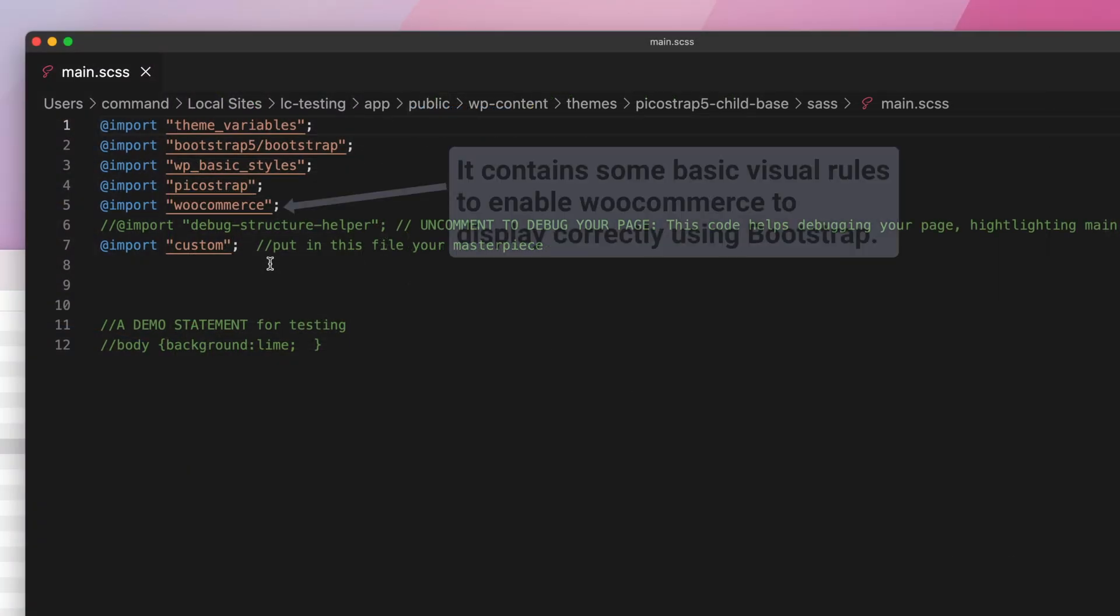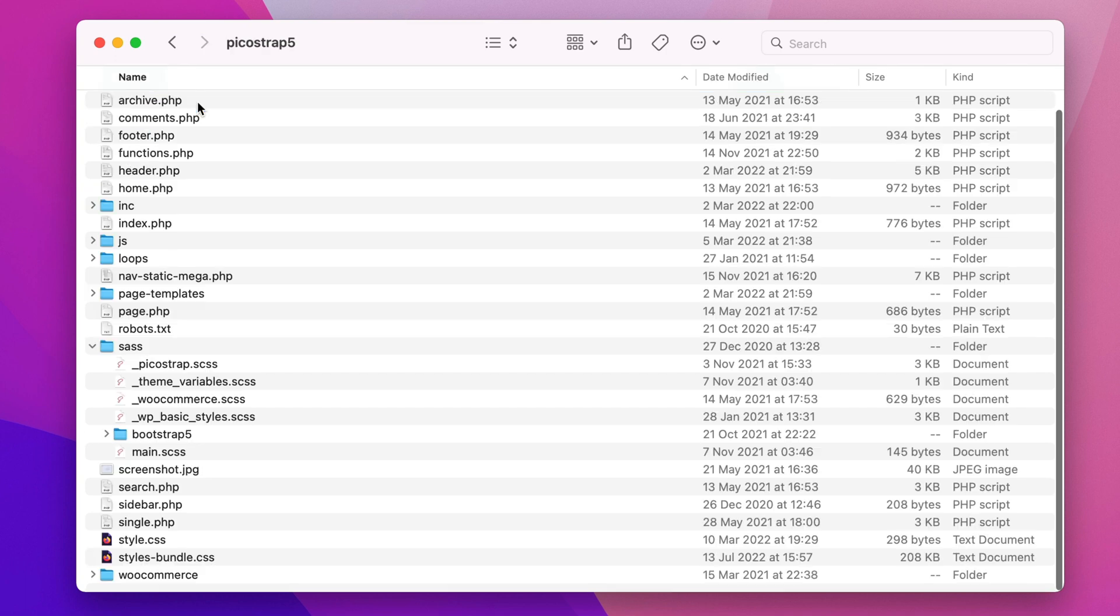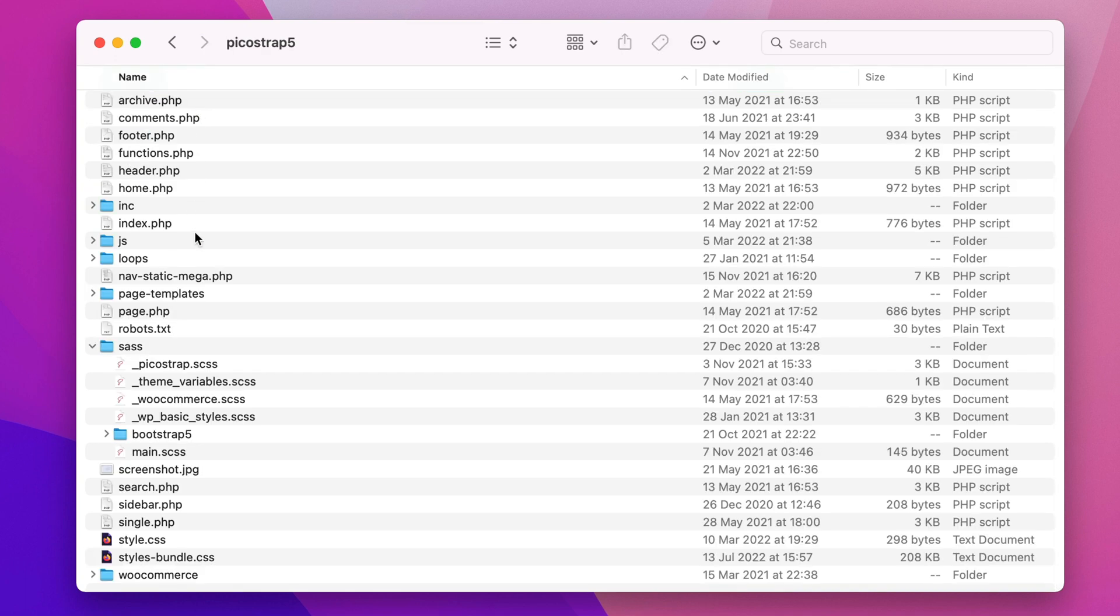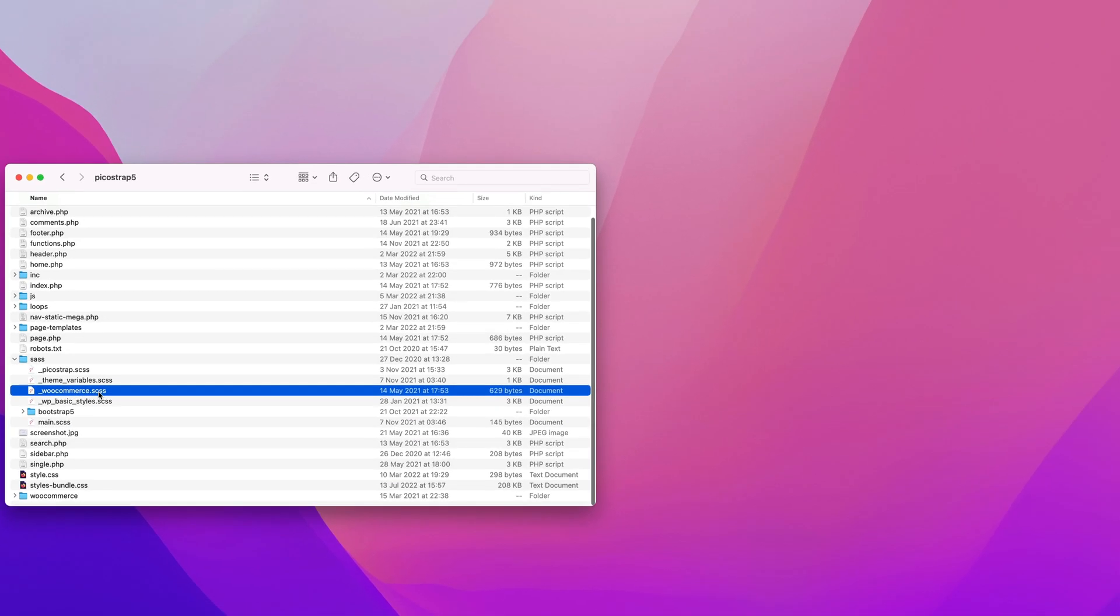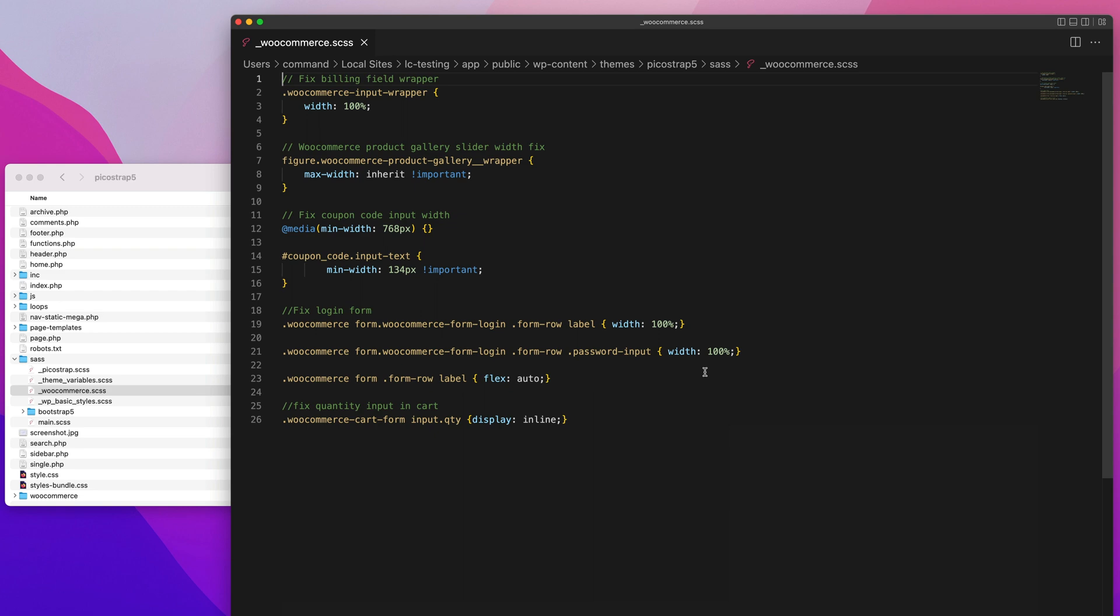Next, the woocommerce.scss file that contains some basic visual rules to help WooCommerce elements correctly display using bootstrap.